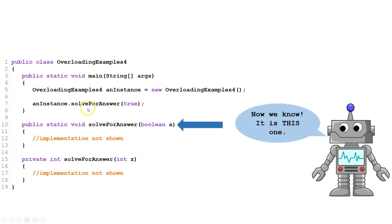Now when we call solve for answer with one Boolean argument, it knows which one to go to.